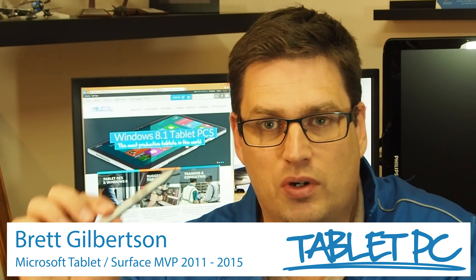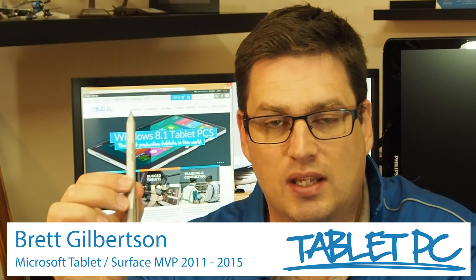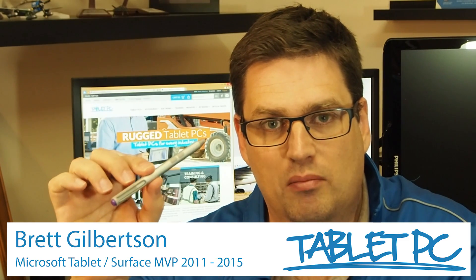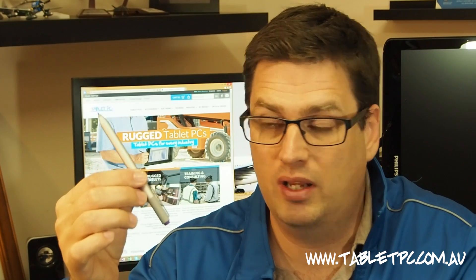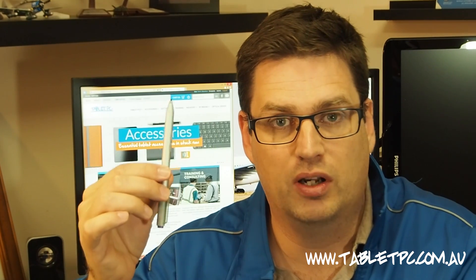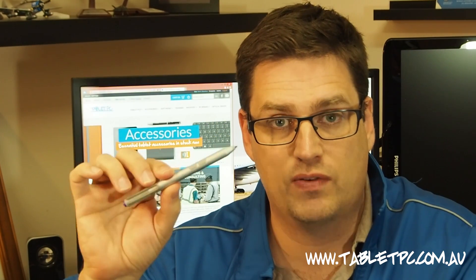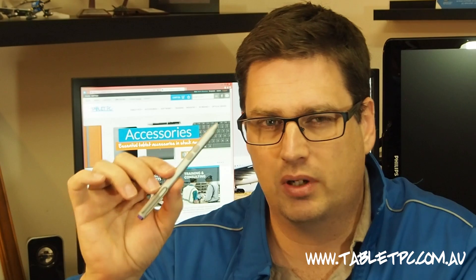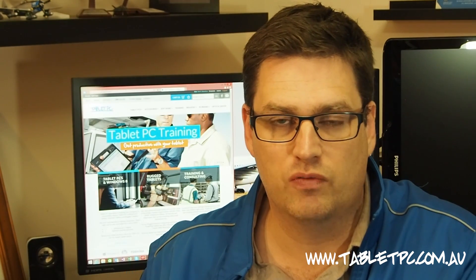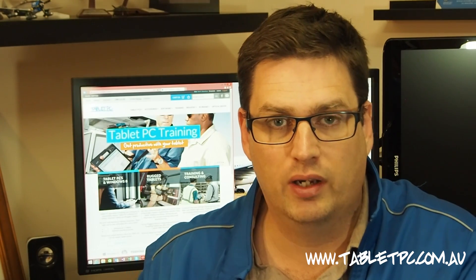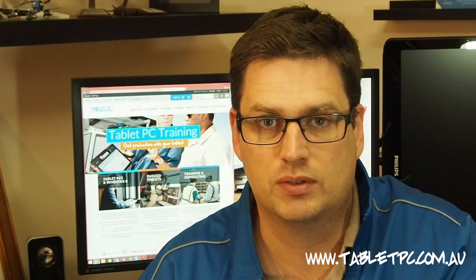Hi there. Today I wanted to talk to you about this thing here, which is the Microsoft Surface Pro 3 pen. It's the same pen that you would find on the Surface 3, but it's different to the pens that came with the Surface Pro 1 and Surface Pro 2 models.